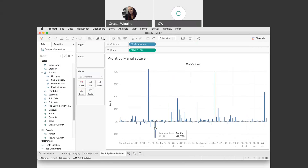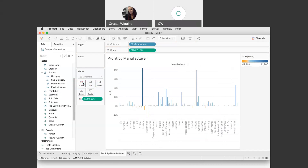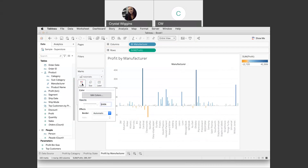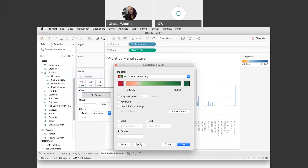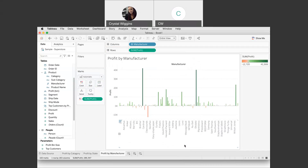We want to do profit by color so the dashboard is consistent. Hold down Command on Mac or Control on Windows, then click and drag profit into the color box. Edit the colors again — select red-to-green diverging, click Advanced, select center at zero, and apply. Now red appears underneath and green above, where the profit median line is at zero.